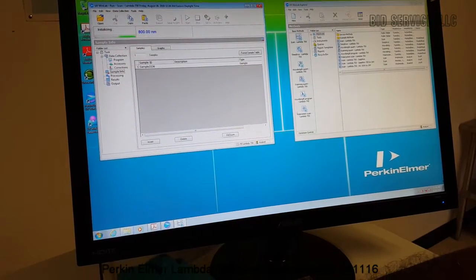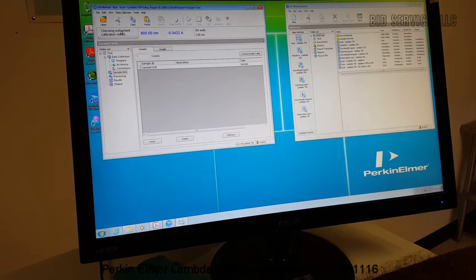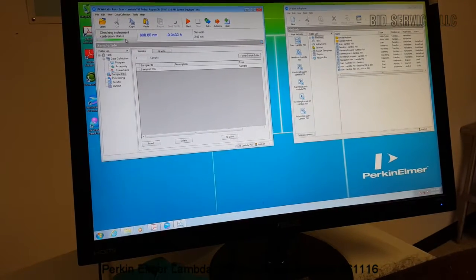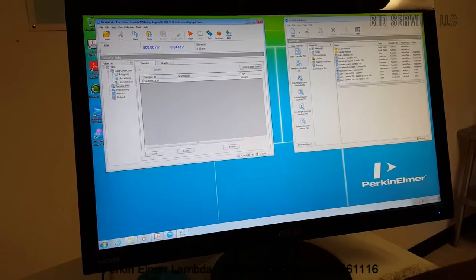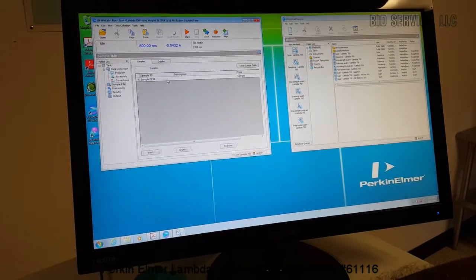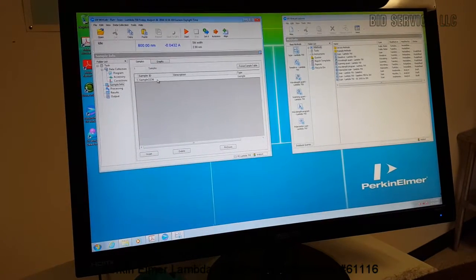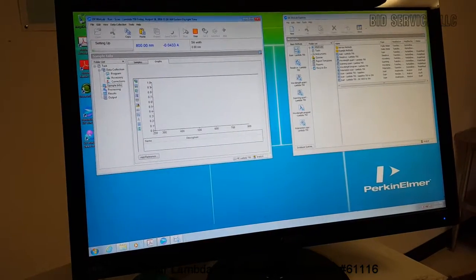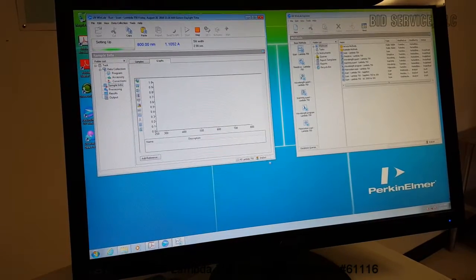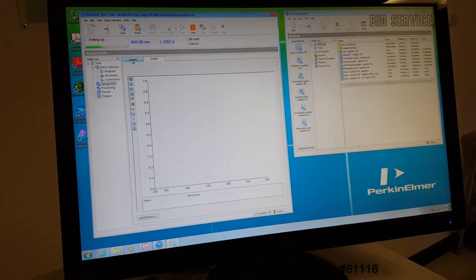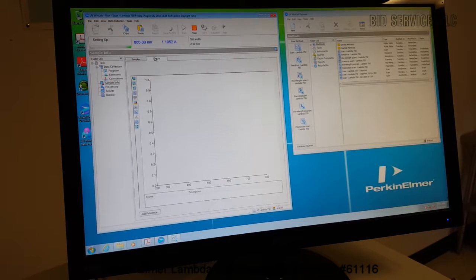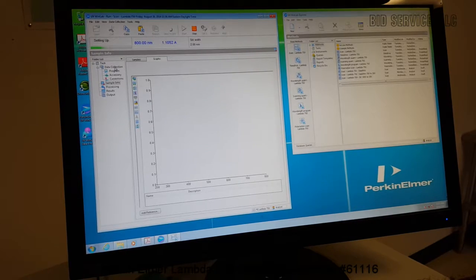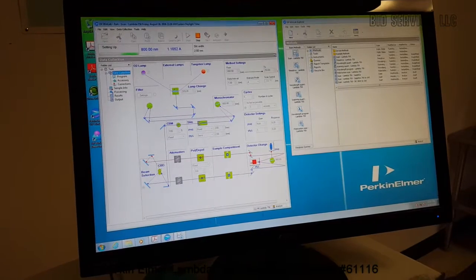So once the scan window is selected, the initialization of the spectrometer takes place and the unit will also check the instrument calibration. And the sample ID, there is a default counter which will always be a new sample ID. And once you press Start, the graph window will open. And the unit will start to set up the machine to the settings as set in the data collection window.